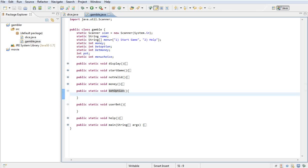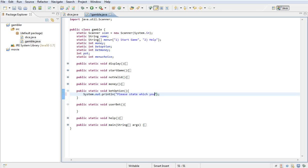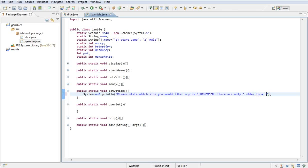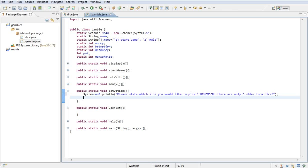So basically what we want to do with a bet option is we want to print out on screen saying please state which side you would like to pick, and then I just want to go to a new line and say remember there are only six sides to a dice.